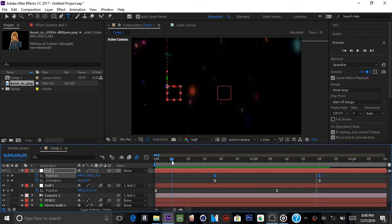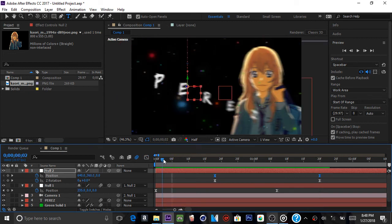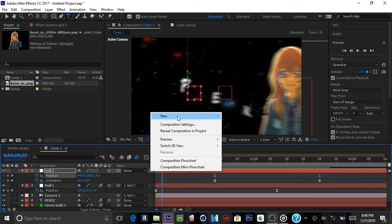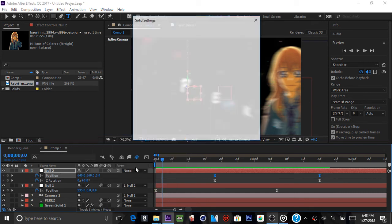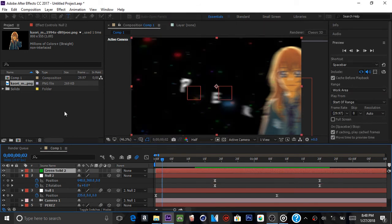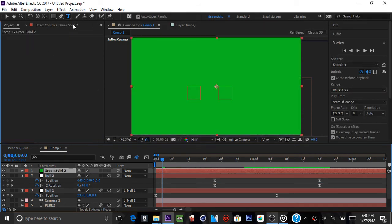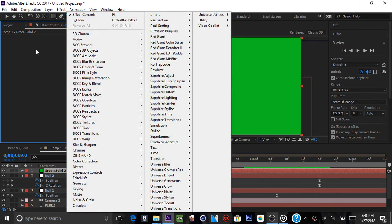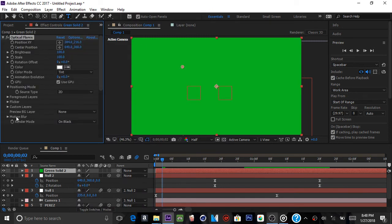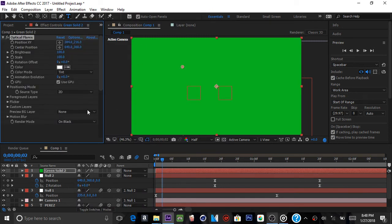Now let's focus more on the background — we don't want to keep it plain. Add a new solid, doesn't matter what color. Go into Effects and Controls, right-click in this area, and add Video Copilot Optical Flares. If you don't have this plugin, I highly recommend getting it.